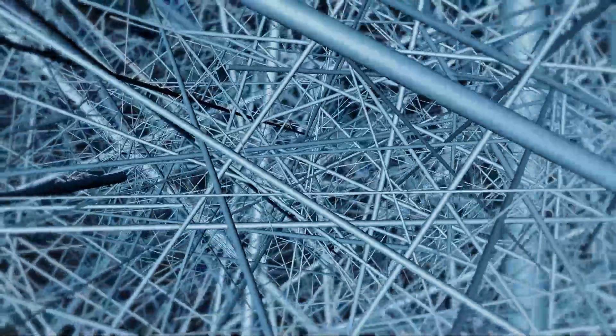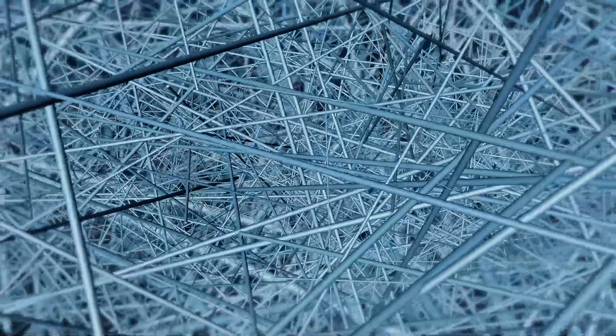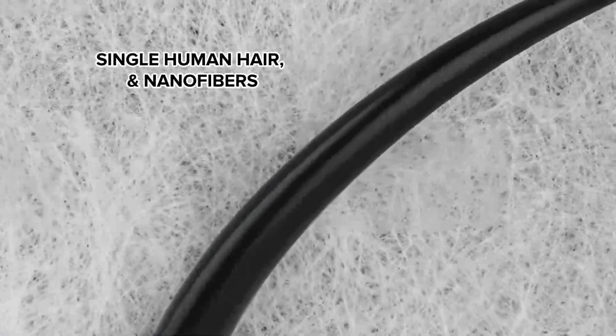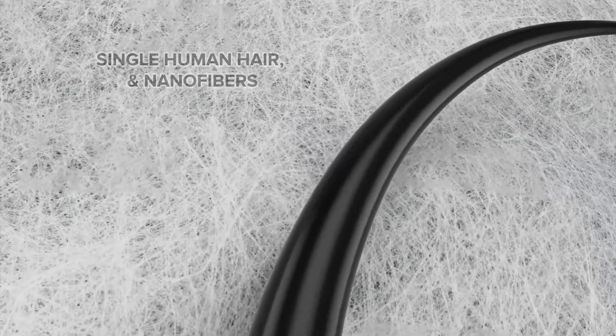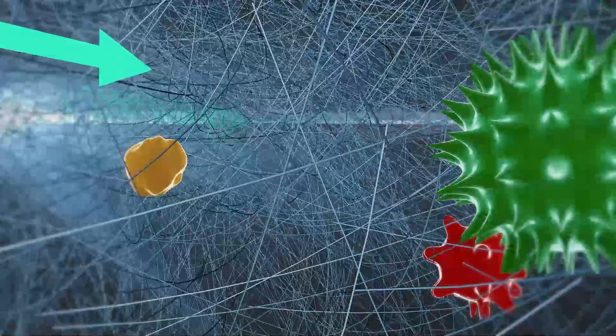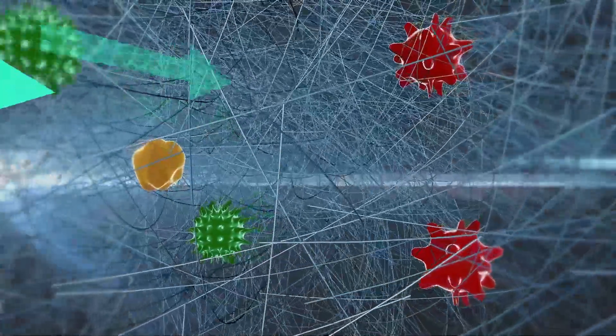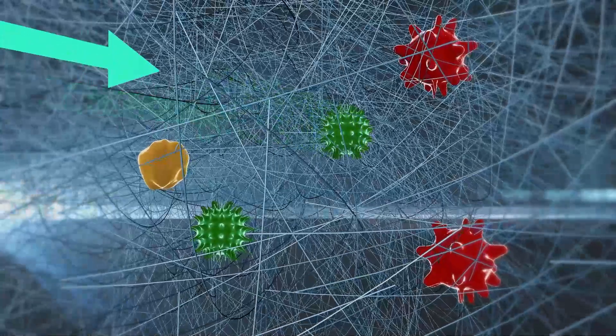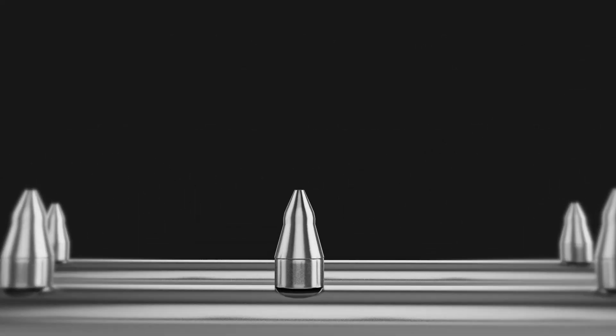Nanofiber technology holds great promise for disrupting the air filtration industry by enabling a new level of filtration performance. Nanofibers are about a thousand times thinner than a human hair, so they trap the smallest airborne particles. Their large porosity enables excellent airflow and reduced pressure drop.